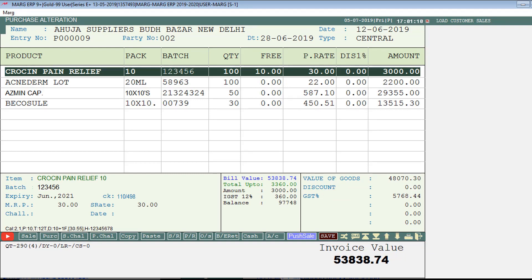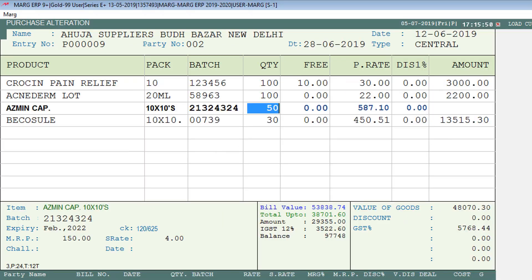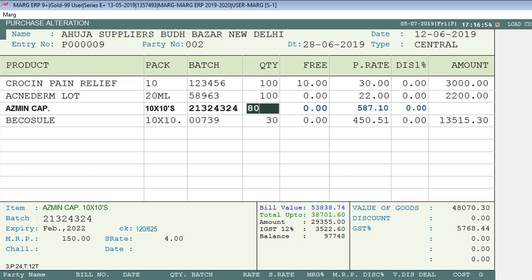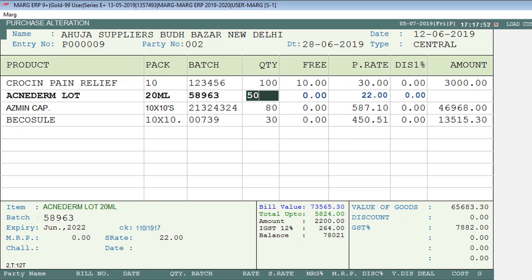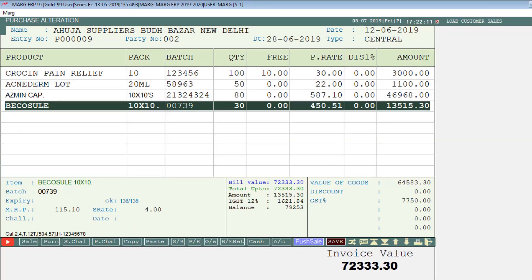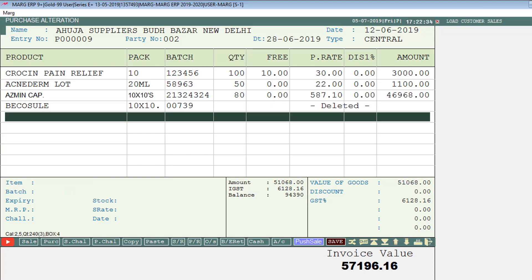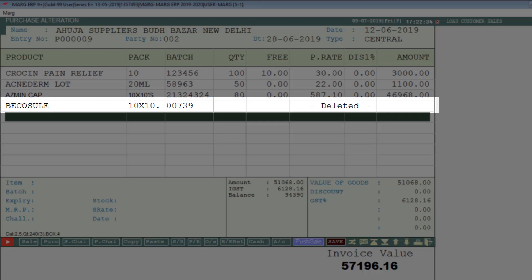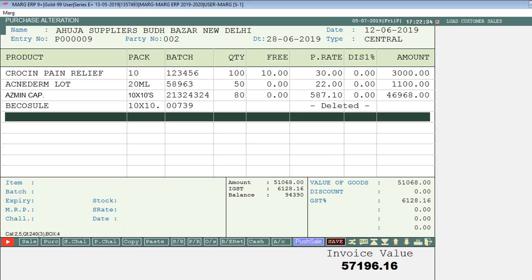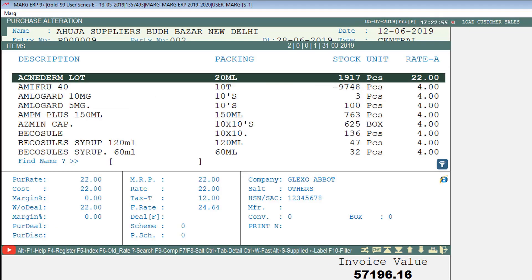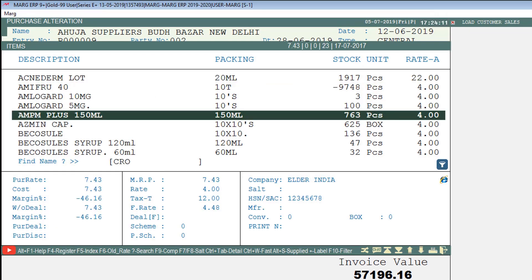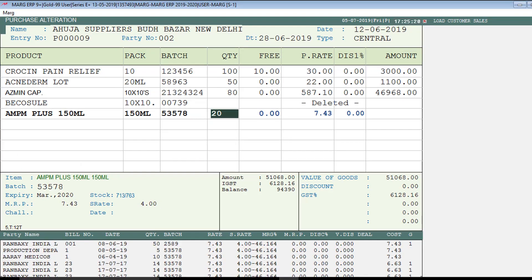To increase or decrease the quantity of any item, switch to that item and make changes in the Quantity field. To delete an item from the bill, switch to that item and press the Delete key — the item will be removed. To add a new item, select it from the Item Description window and add it to the bill.